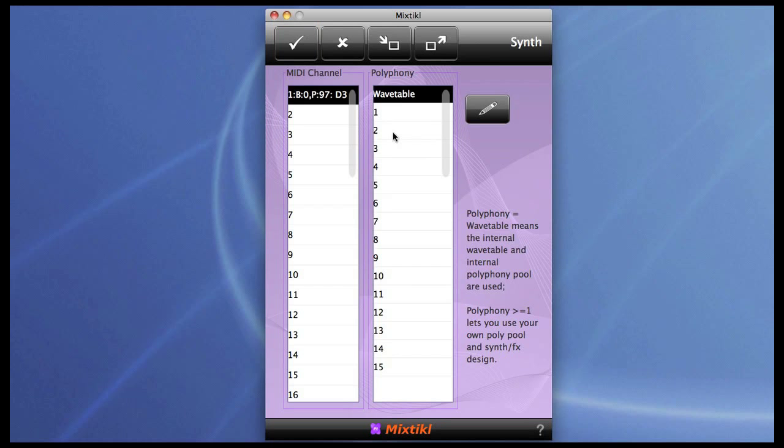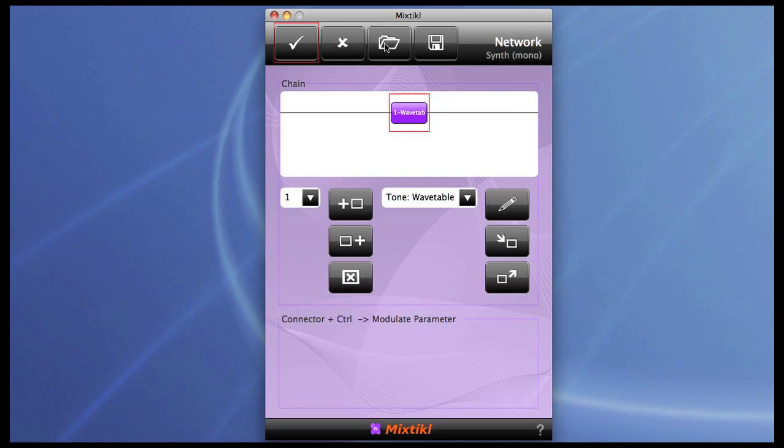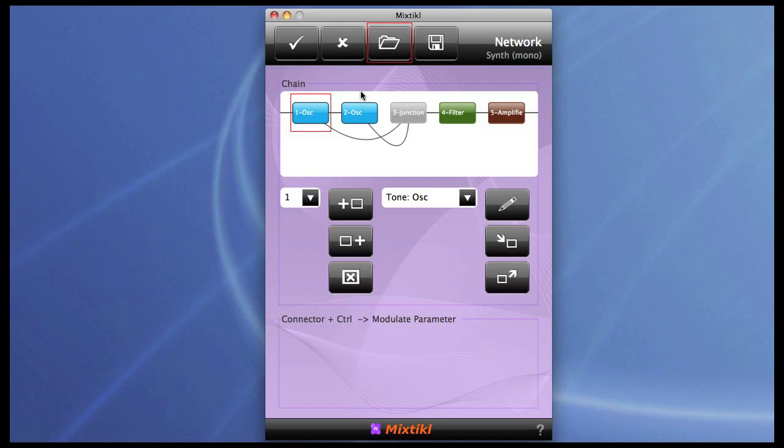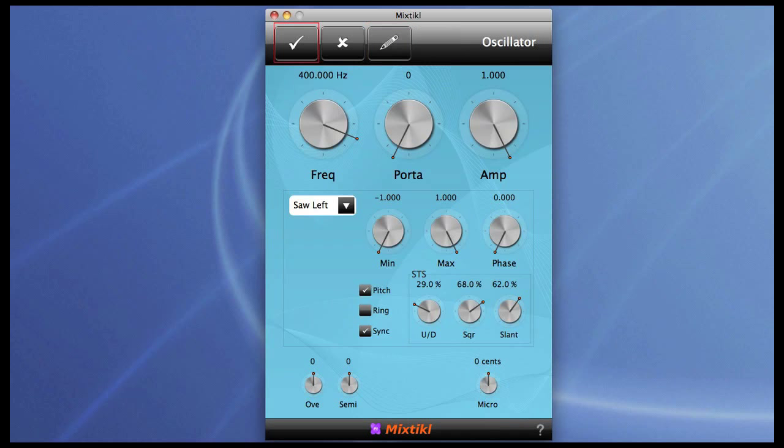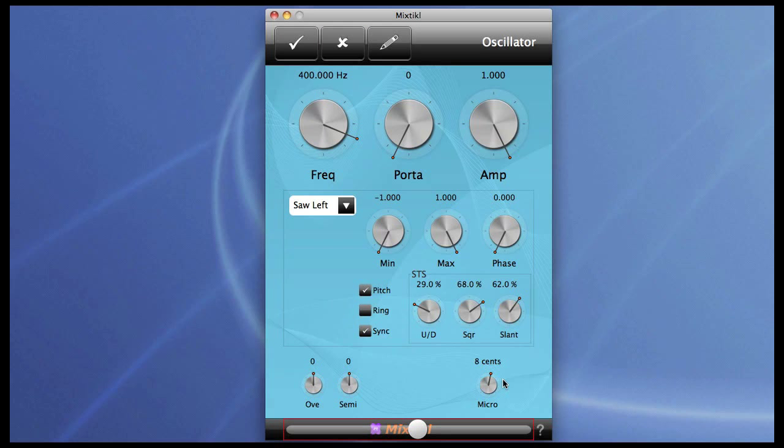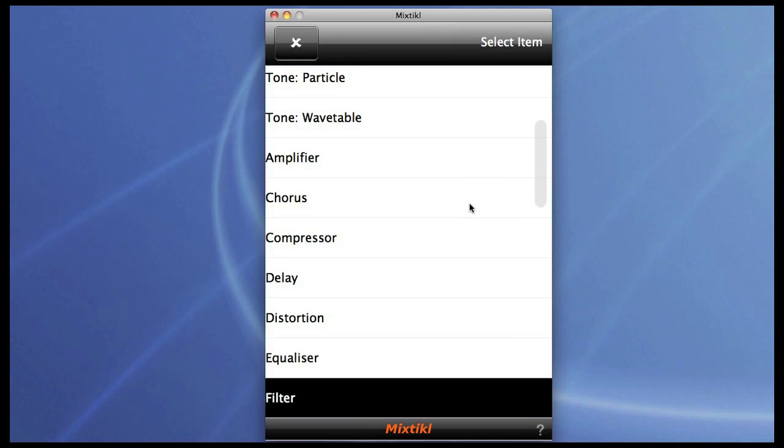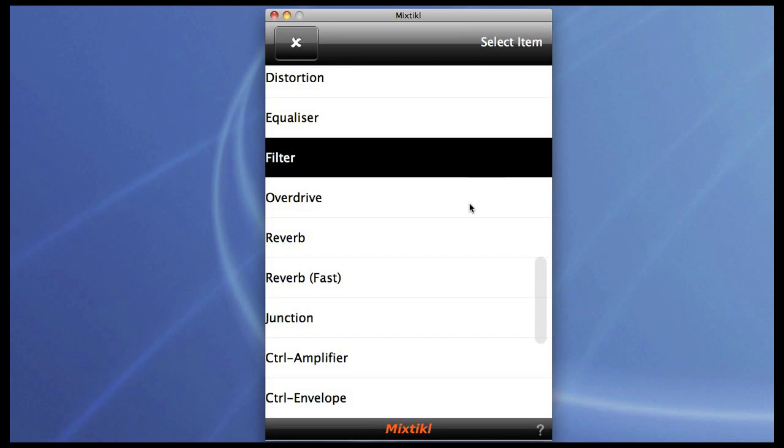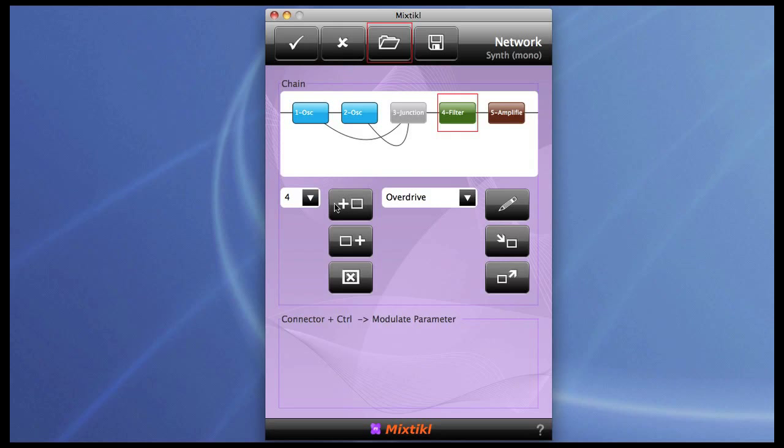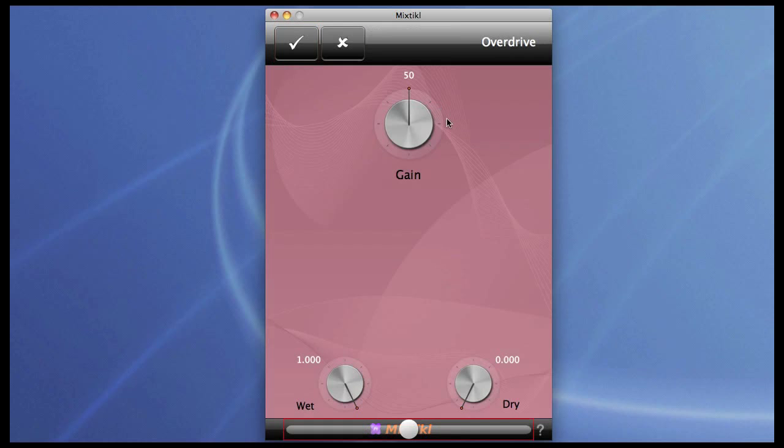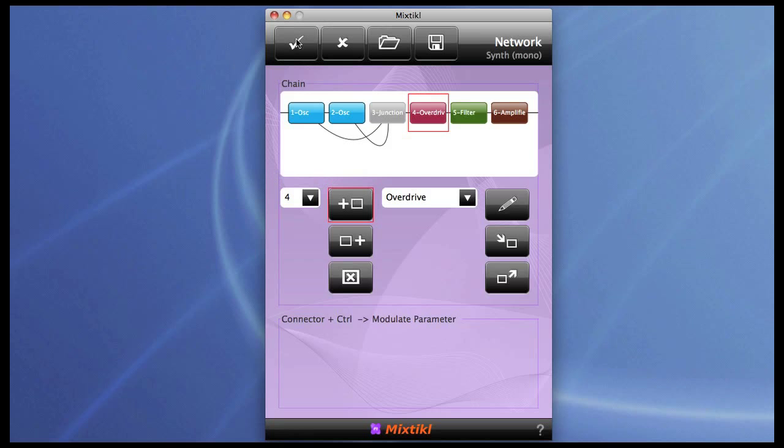And as before I'll go into the sounds and just load up the double oscillator synth that we've already had defined. I'll just fatten this up before we start. And I'm going to add an overdrive in front of the filter, just to boost things a bit. That's better.